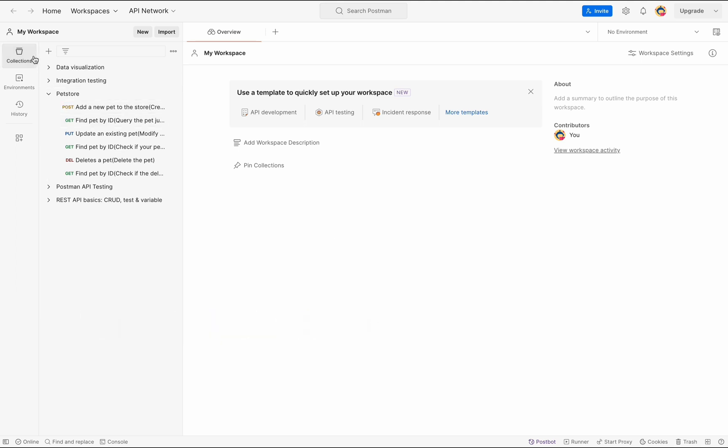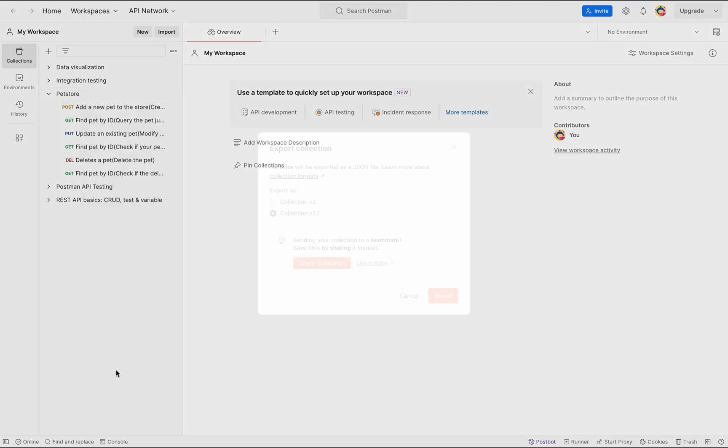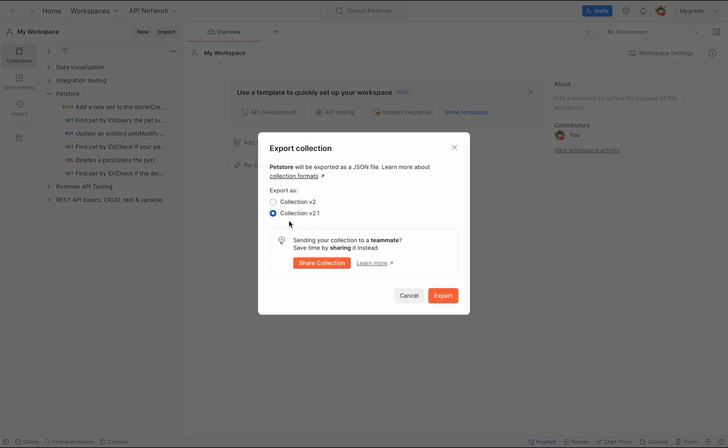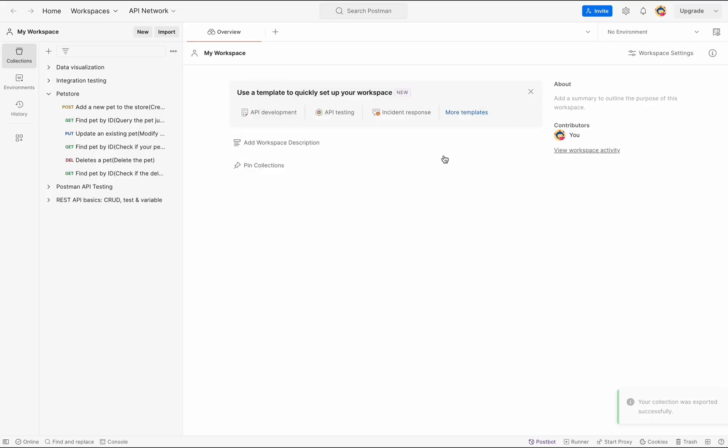First, to export your Postman collections in Postman, head over to the collection tab in your workspace. Then find the collection you want to export and click the three dots next to it. Next, select export, then select collection version 2.1 and click export.